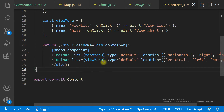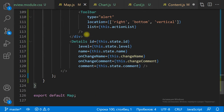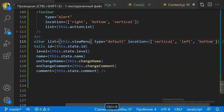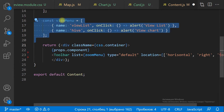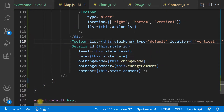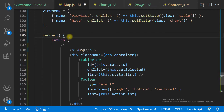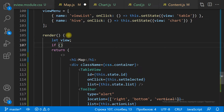We have the TableView component and the Chart component. Both components show MindMap items. To toggle views, we already have the ToggleView toolbar. Let's move it from the Content component to the Map component. We need to move the toolbar and the list of actions.